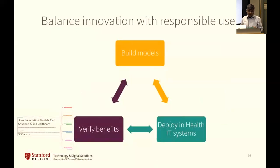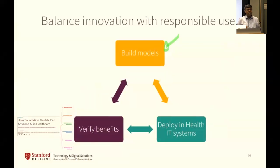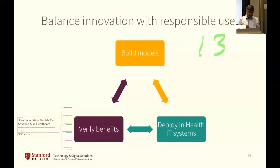Imagine being able to produce an unlimited supply of USMLE questions without paying $5,000 to Kaplan. We have to balance innovation with responsible use. I think we pay way too much attention to building models — I checked last night and there are 133 models listed on the CRFM ecosystem graph.